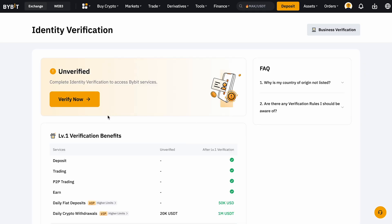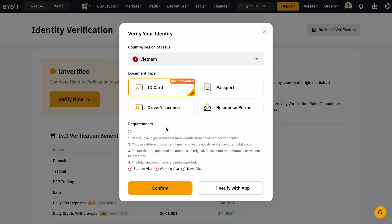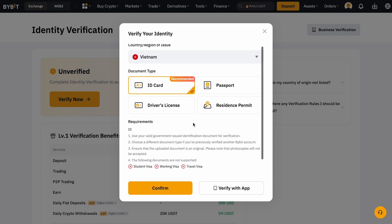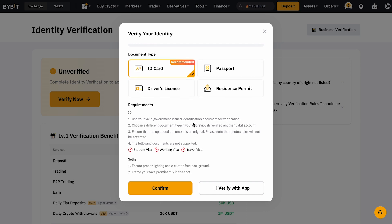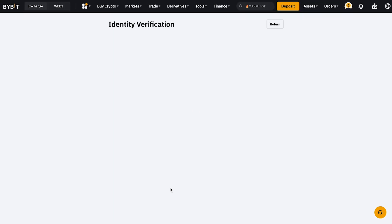Click the 'Verify Now' button. You'll need to provide several documents to verify your identity — typically a passport or driver's license. You will also need to take a selfie. Follow the instructions, and after submitting your documents, the verification process will take a little time. Once your information is verified, you'll have access to all the features of Bybit.